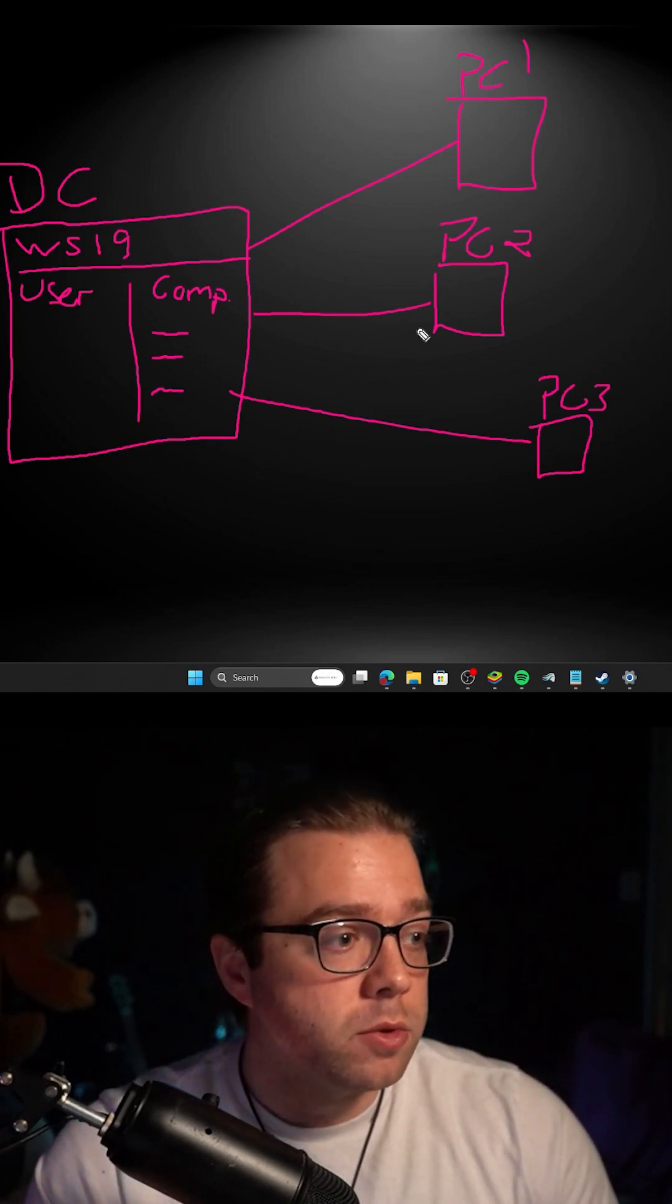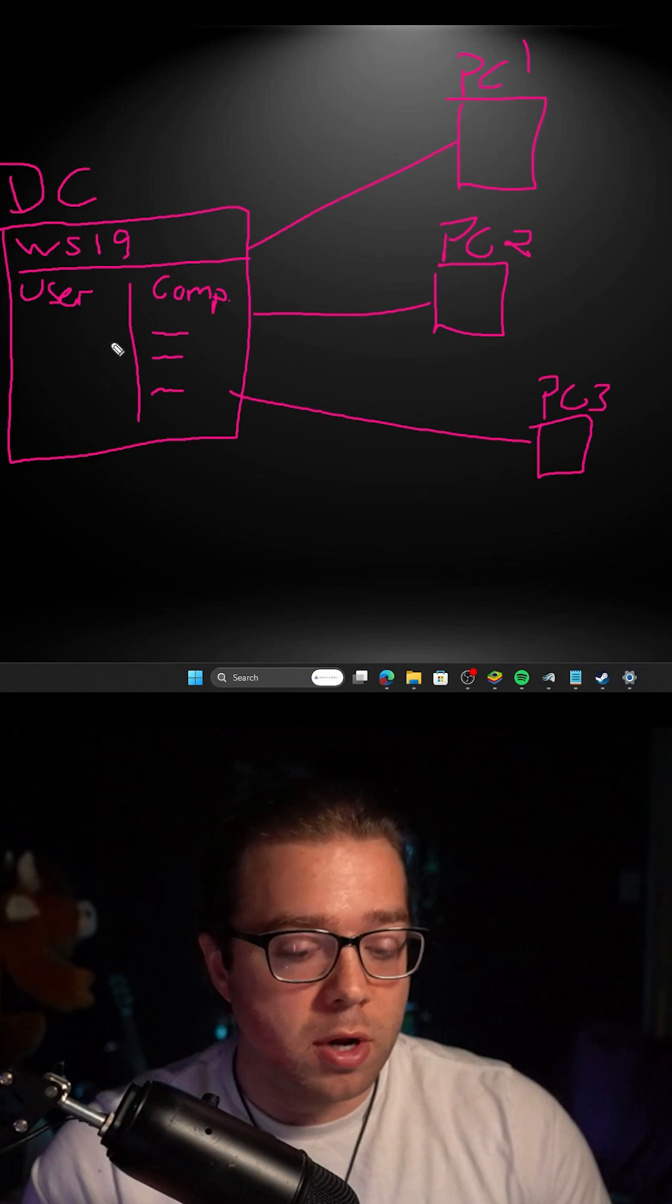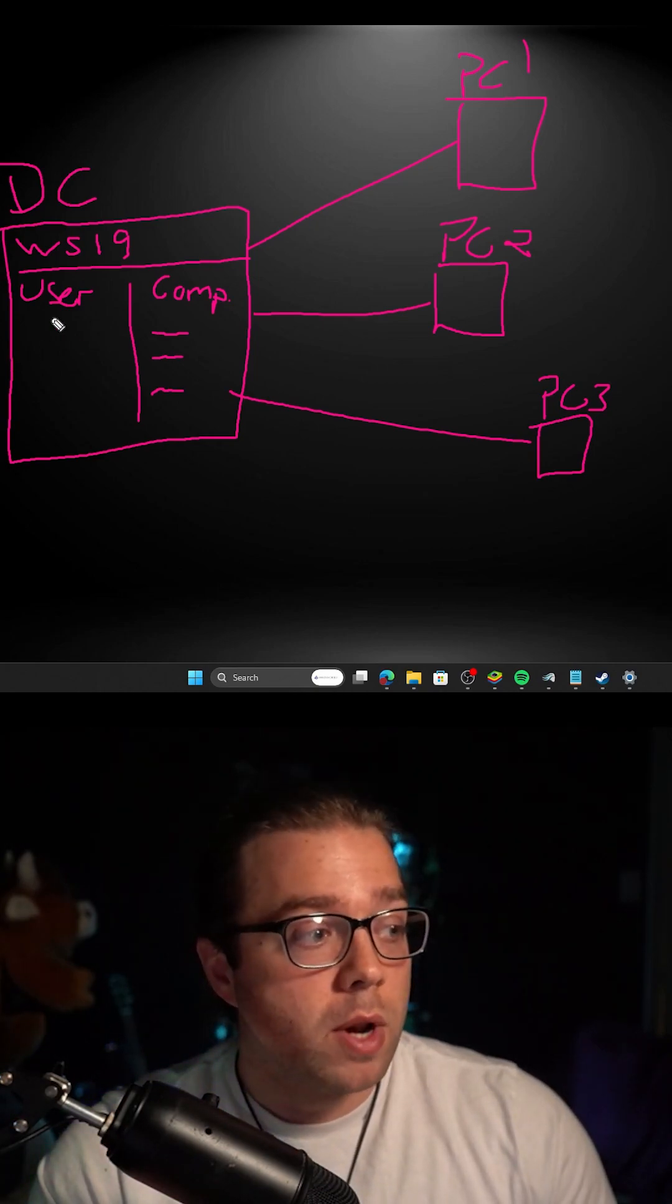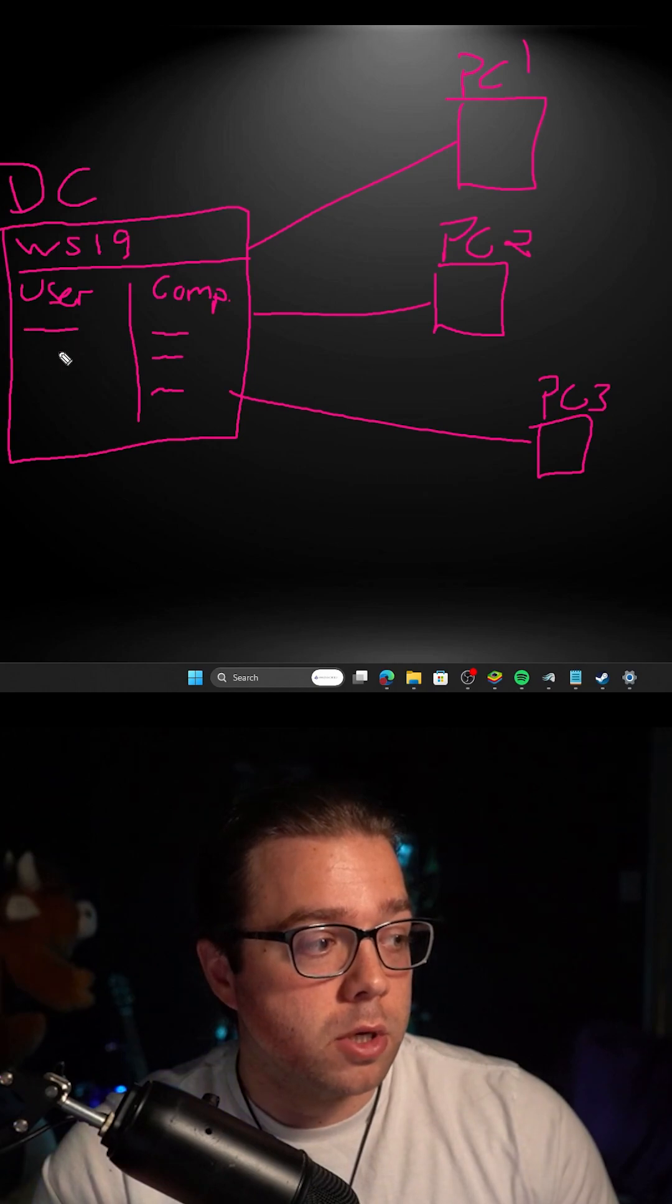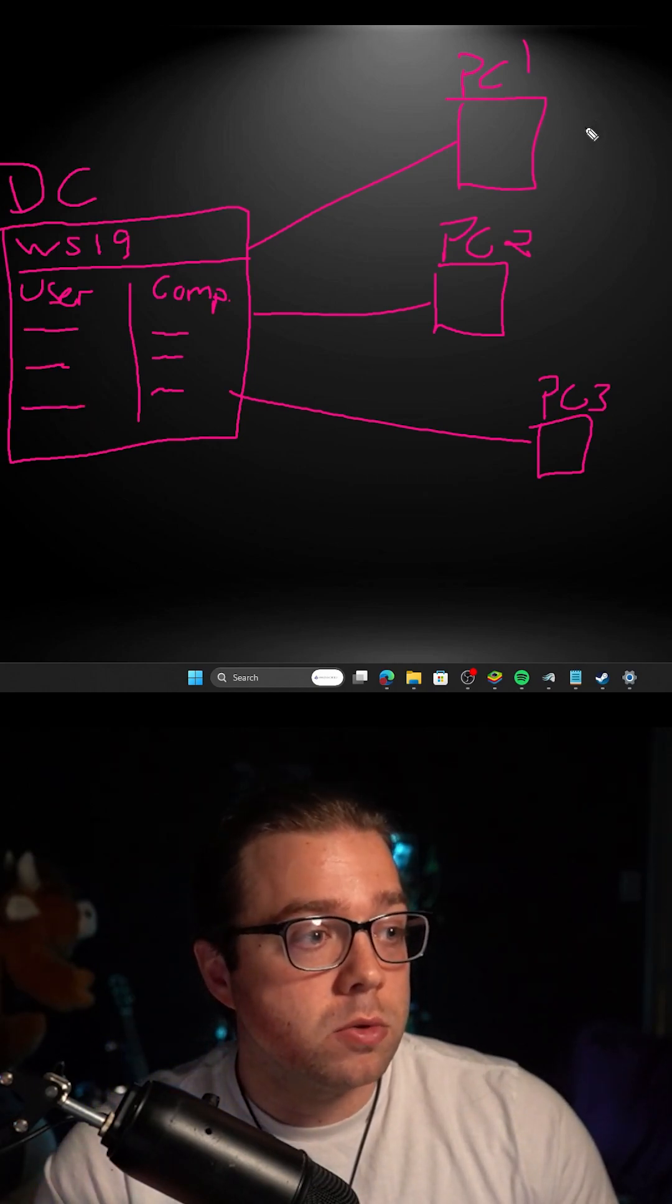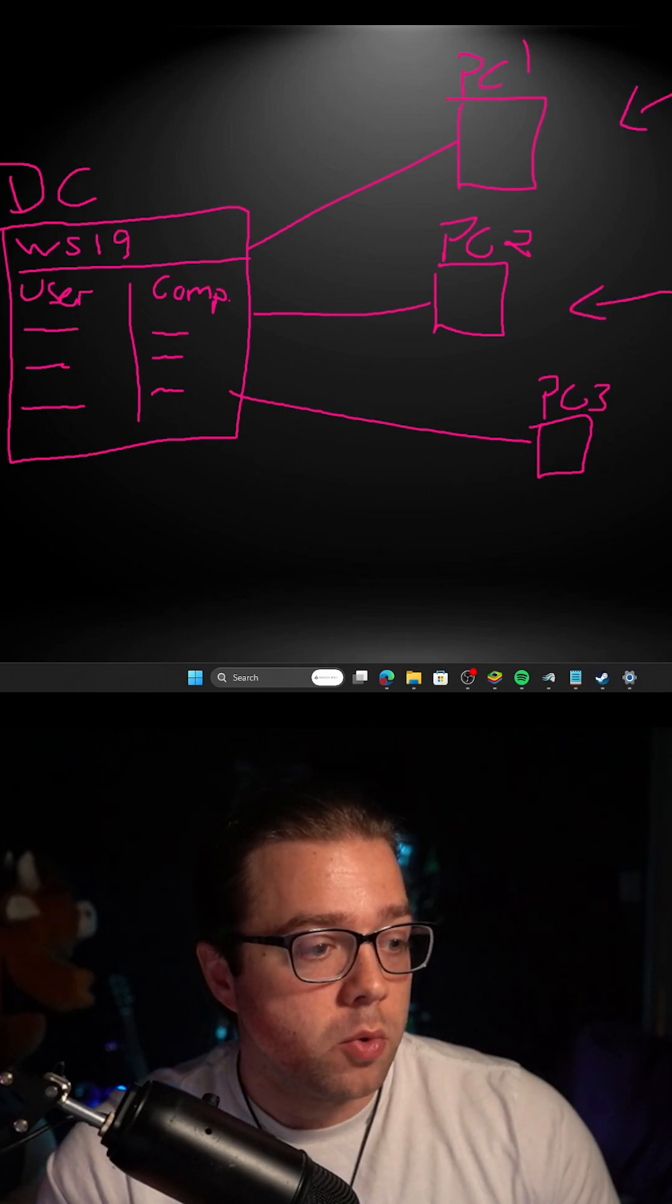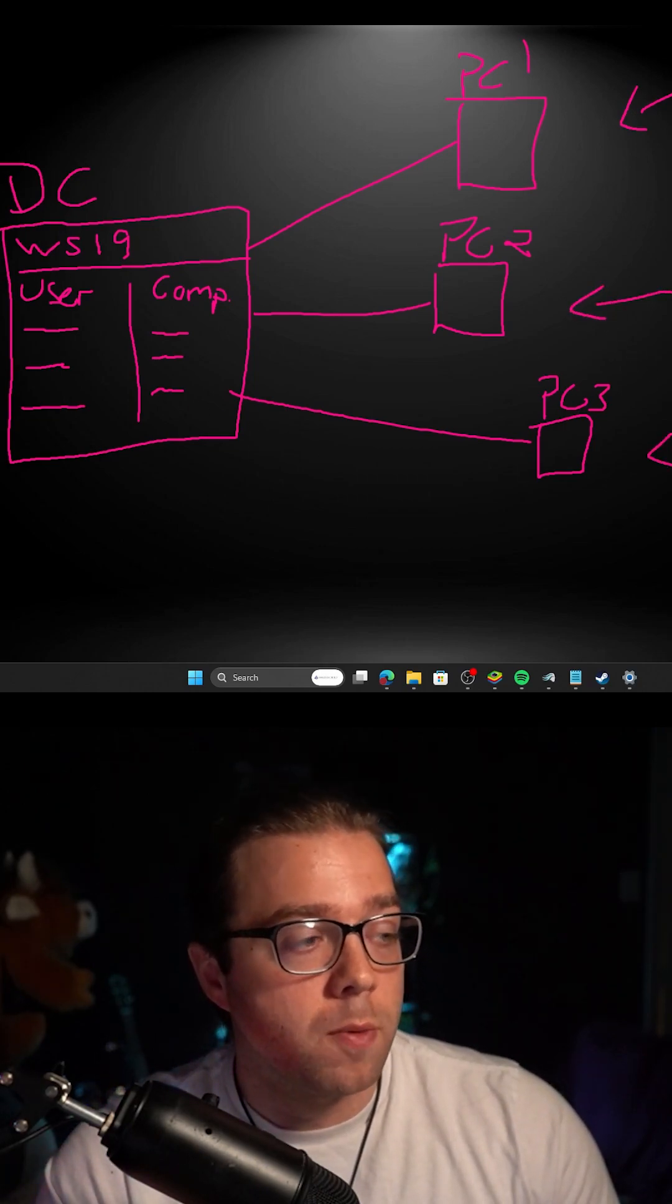And what that allows you to do is authenticate to the domain controller if you have any policies in place. The same thing would happen for users. You would create a user here. Let's say we make three users and each user can sign into the computers with their usernames, and of course you use the domain controller.